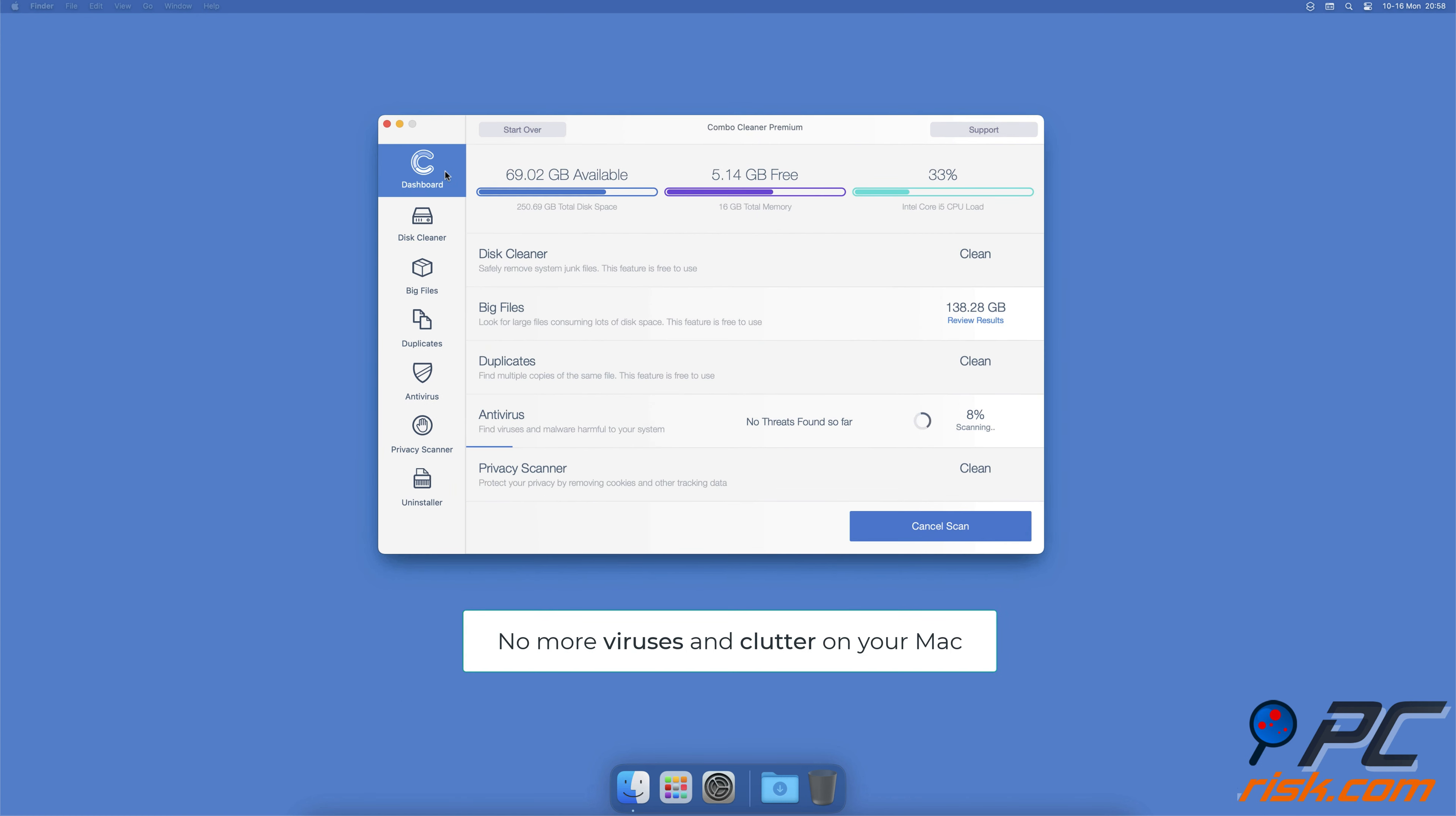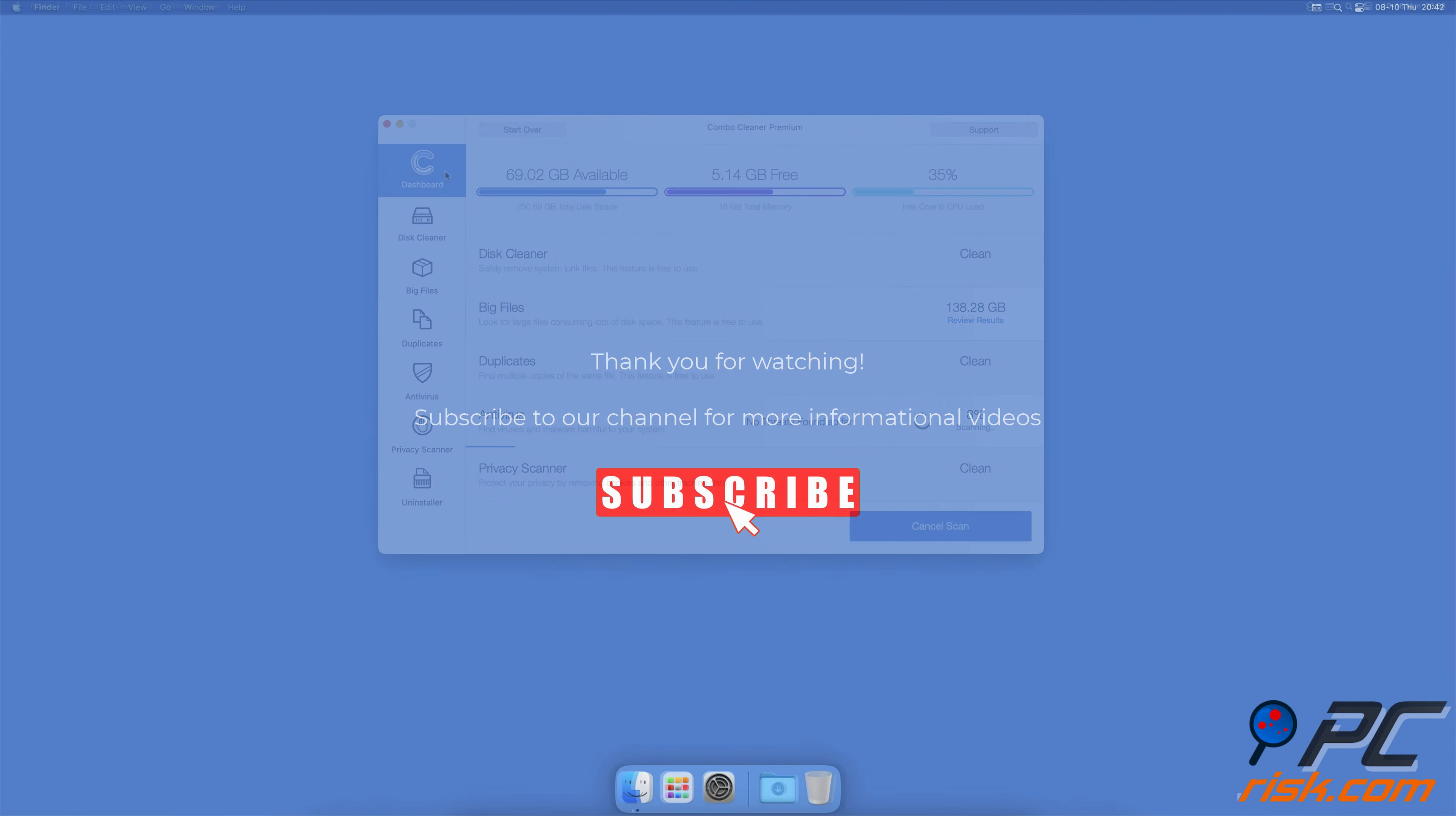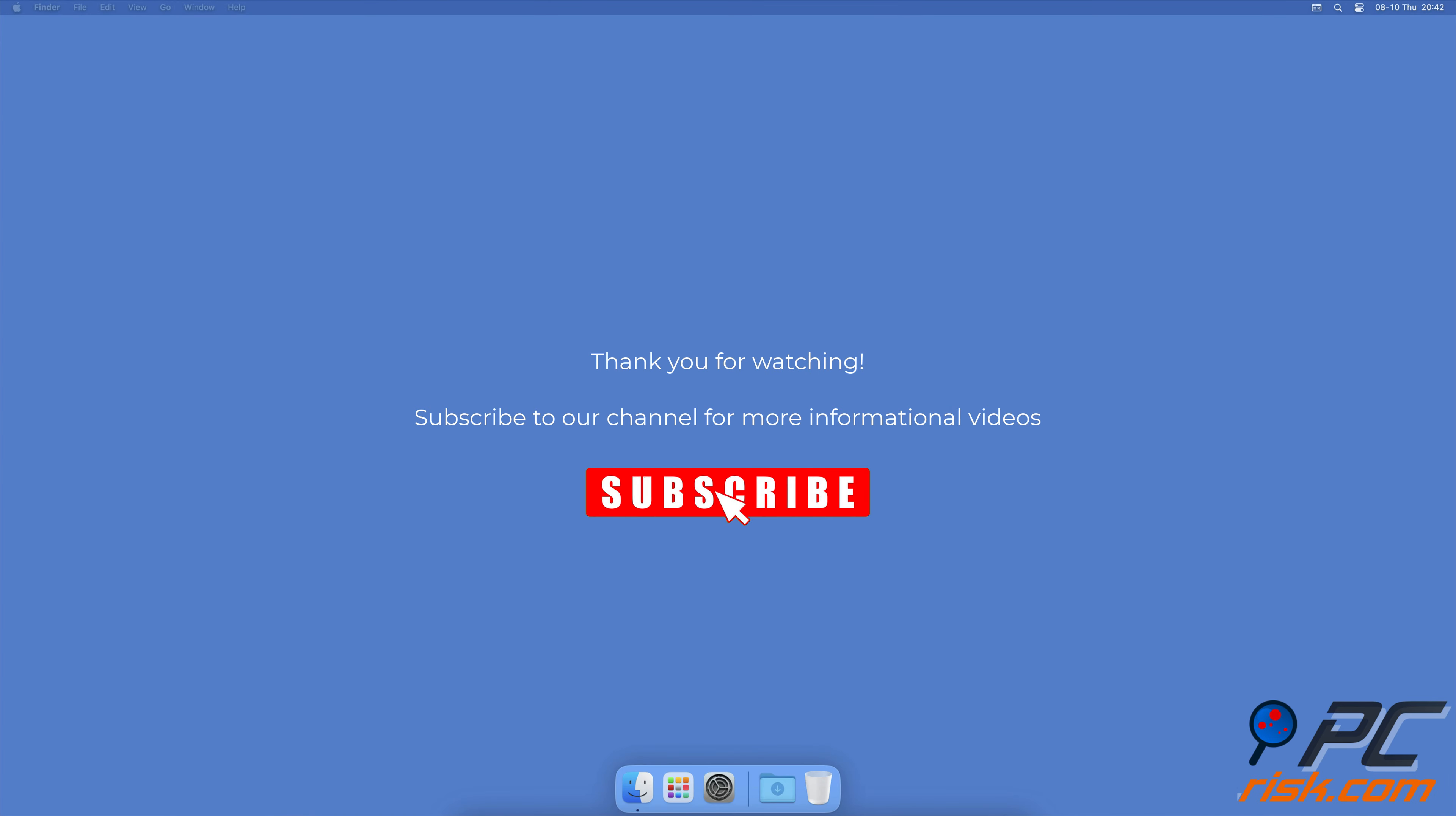You won't need to worry about viruses and clutter on your Mac anymore. Thank you for watching. If you found this video helpful, subscribe to our channel.